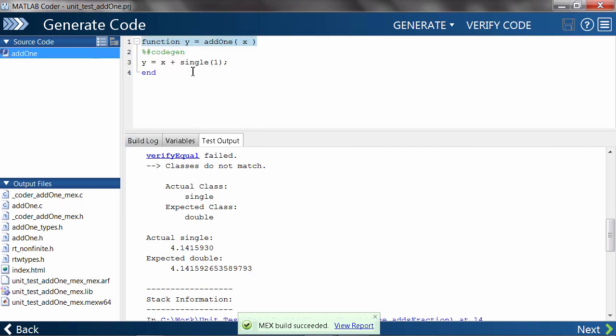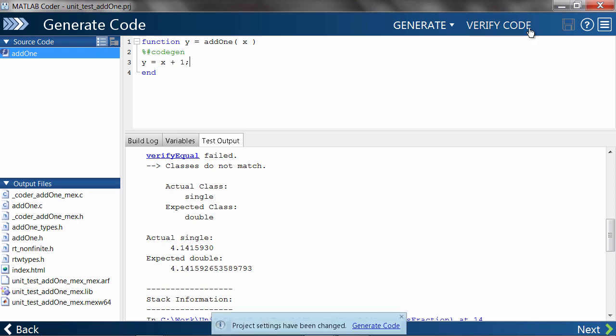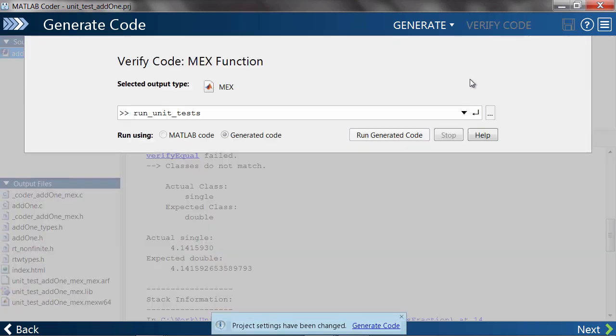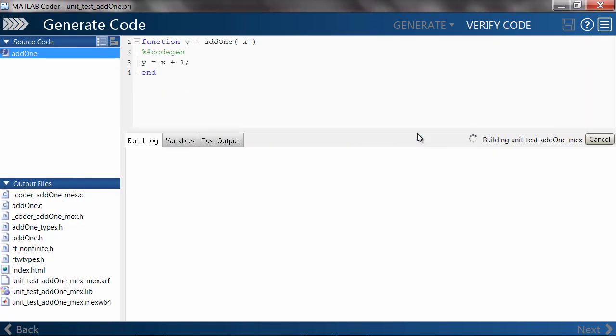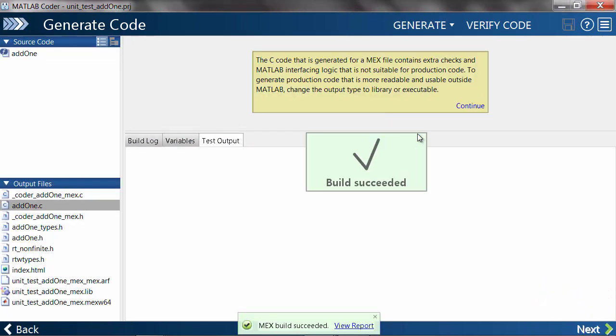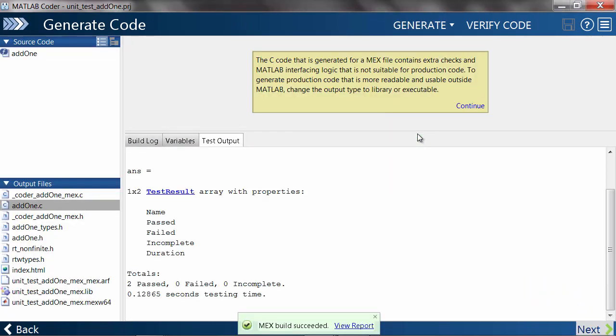If we head back to our MATLAB code and change it back to the original version, then rerun the unit tests, we'll see that everything passes again, so we're good to go.